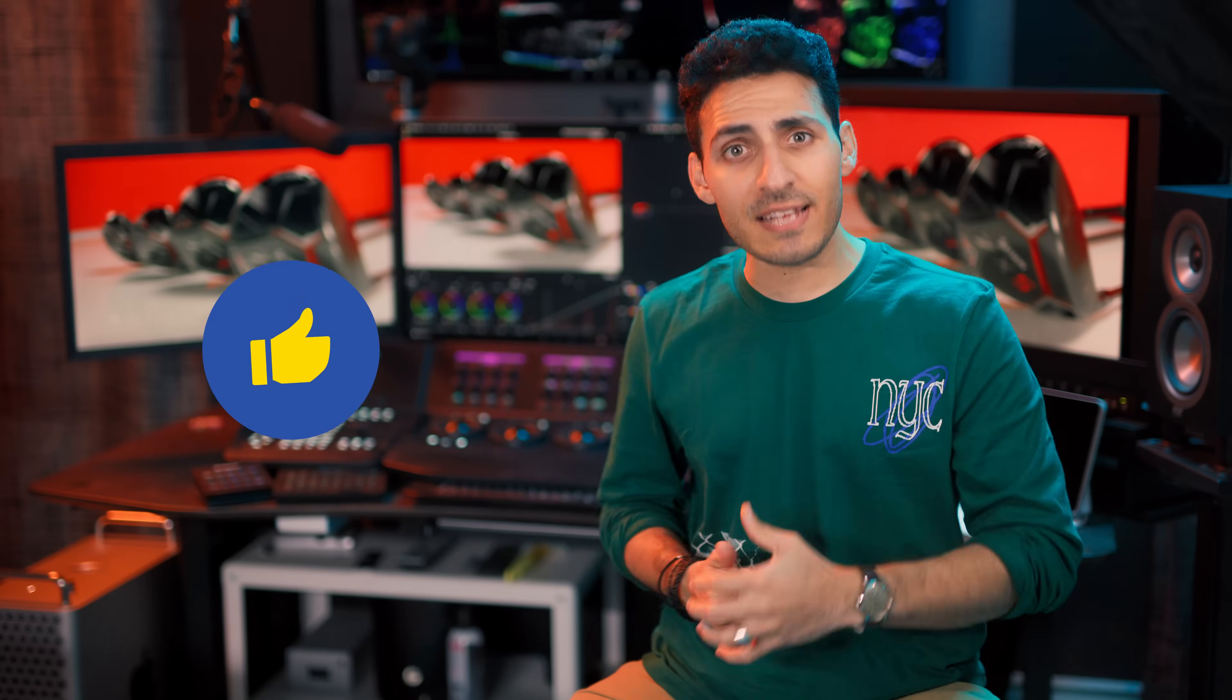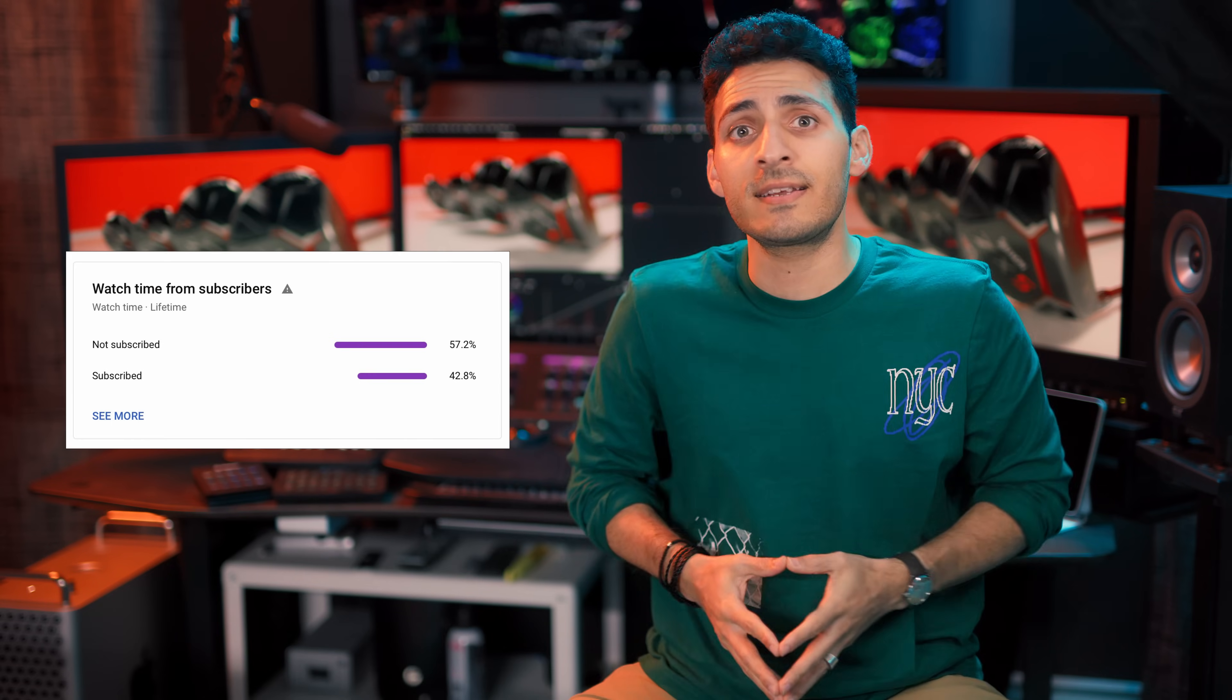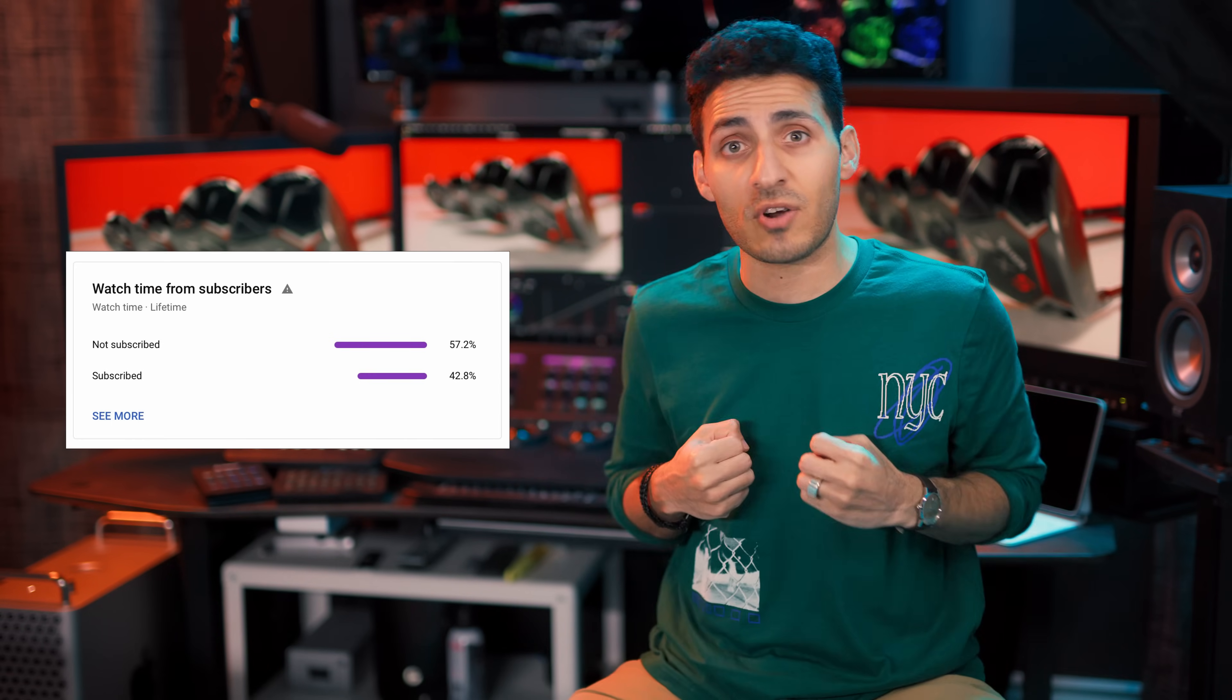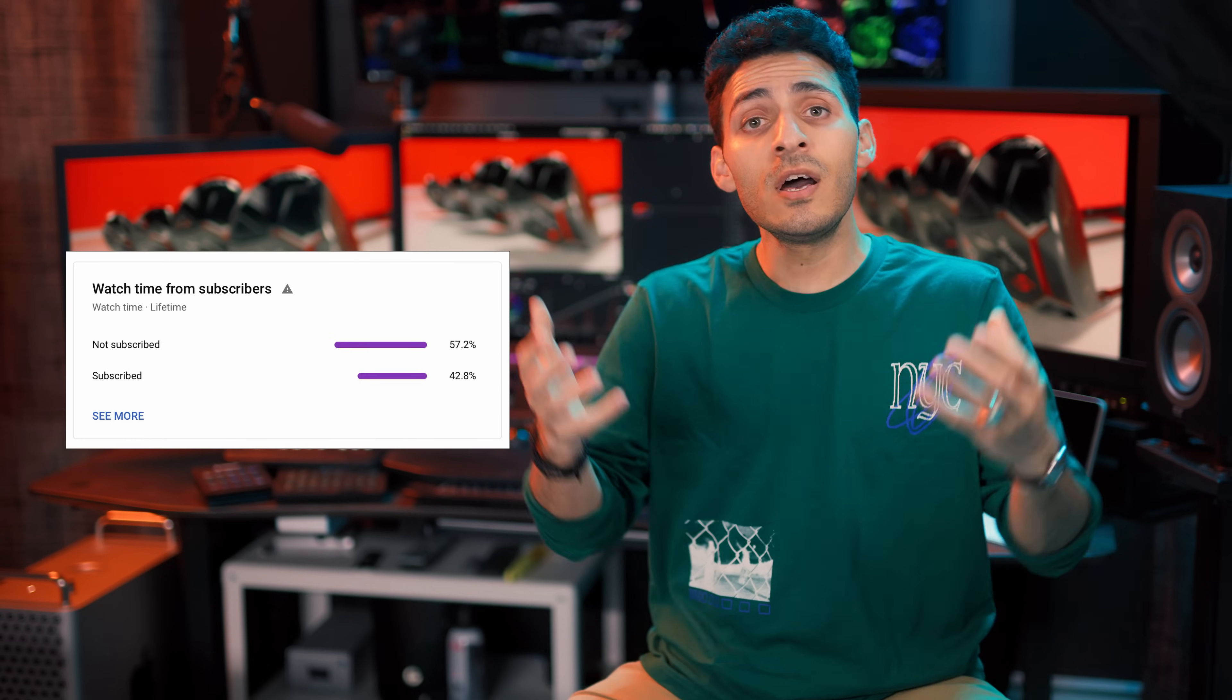And guys, if you're enjoying the content, you know exactly what to do. So smash that like button, subscribe to my channel for more awesomeness. And there is 56% of you that are watching this content that are not subscribed to this channel.